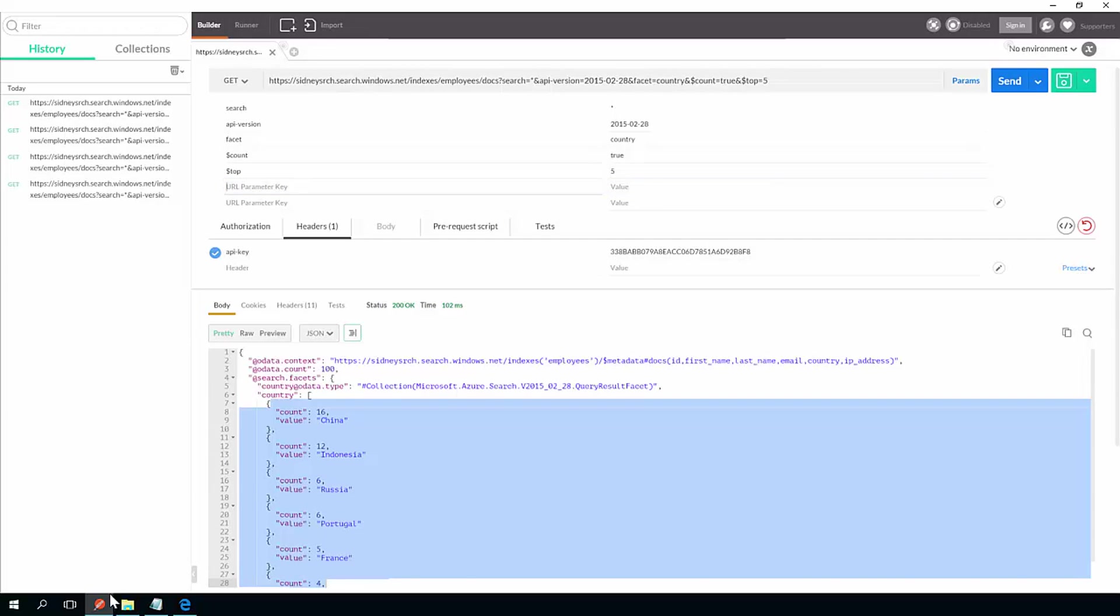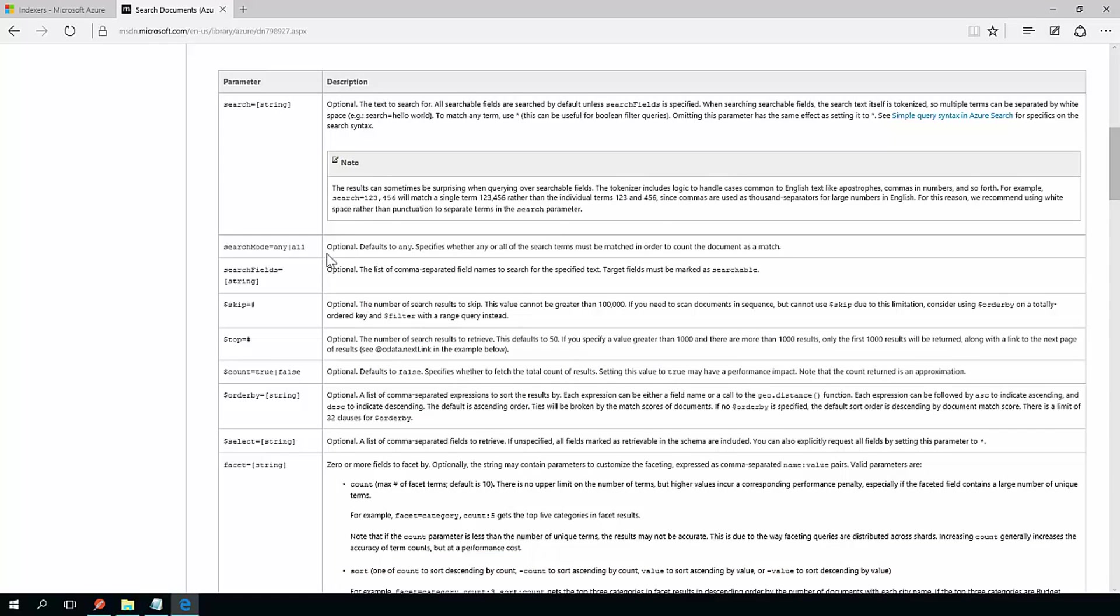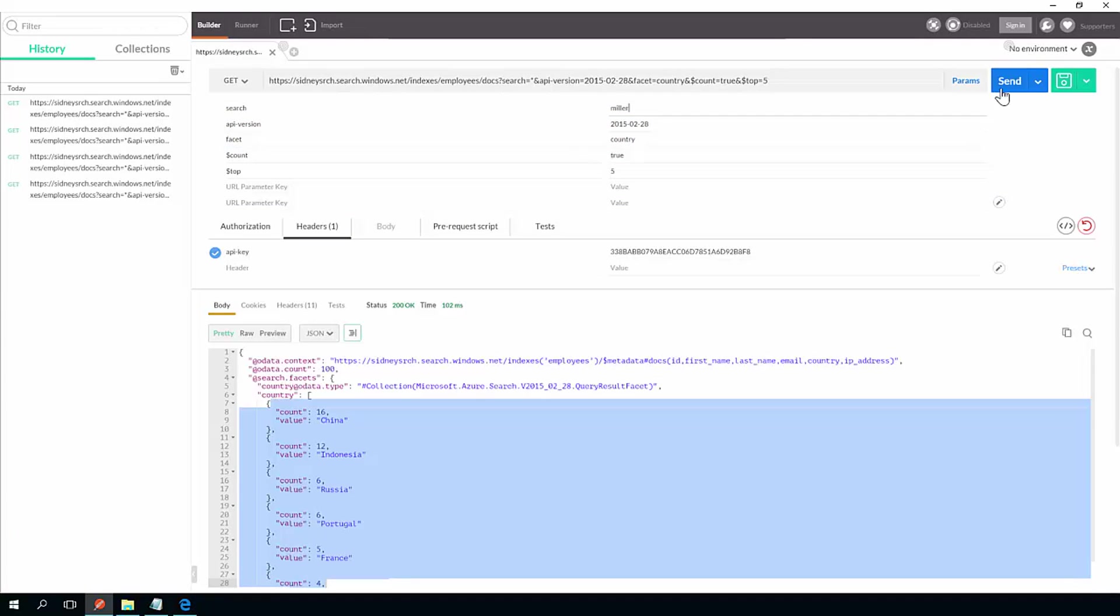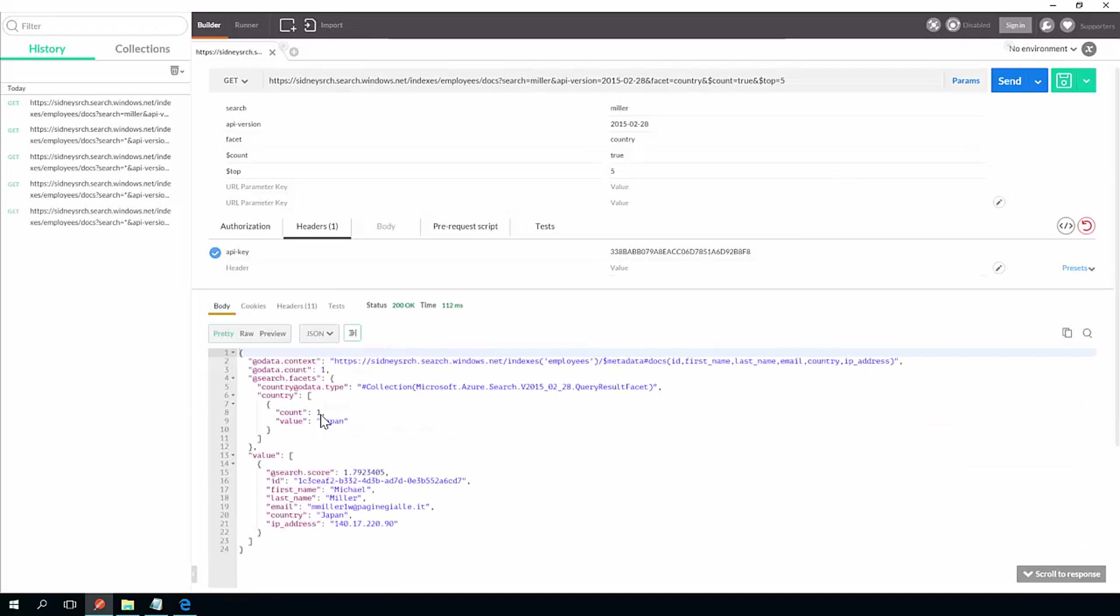So this is really good. If you have a web application, you want to minimize the amount of extra data you're pulling down. You can even do a query. So I did that search. Let me actually search on the term Miller. Hit send and return Michael Miller.